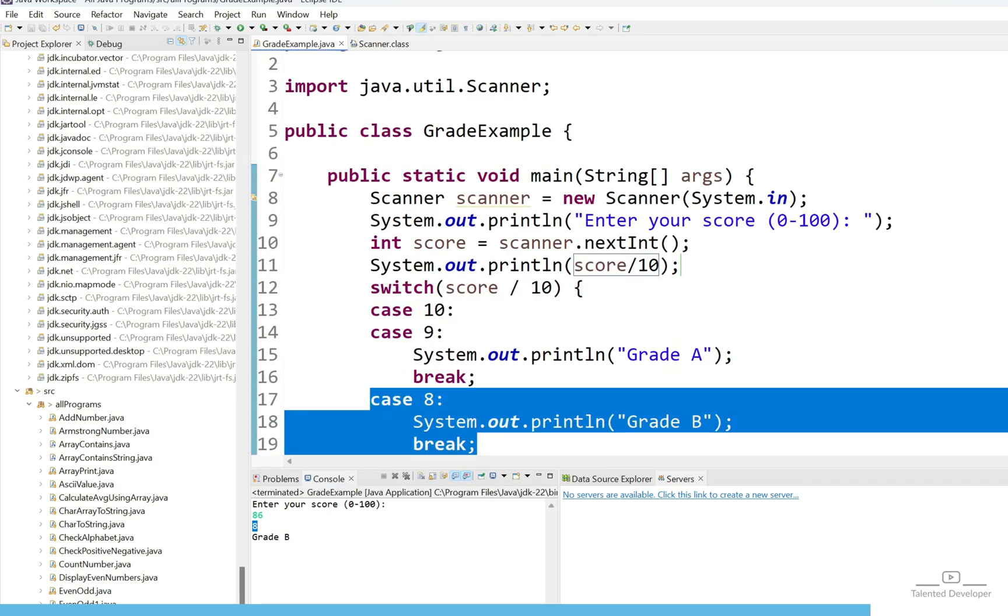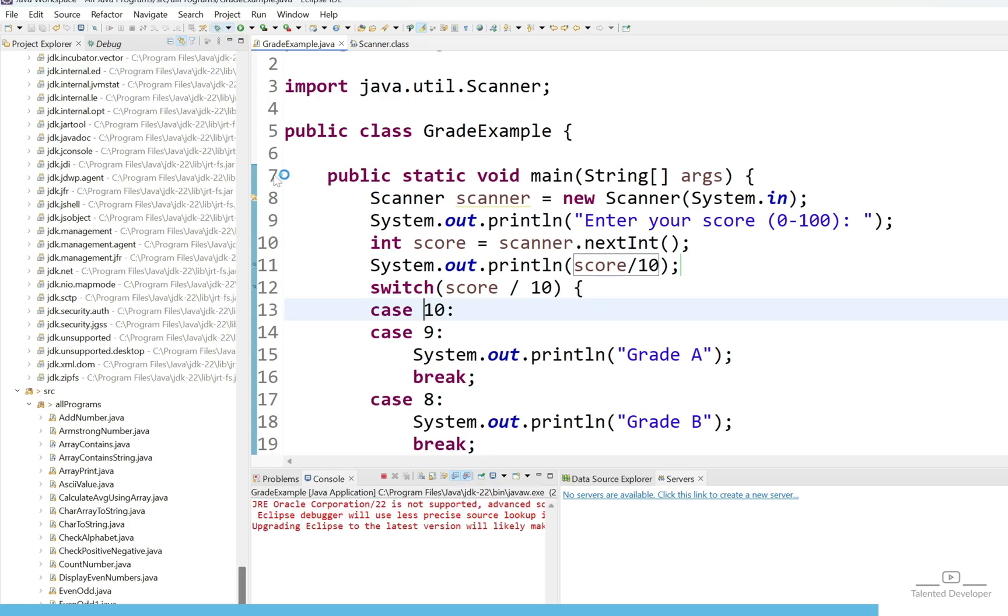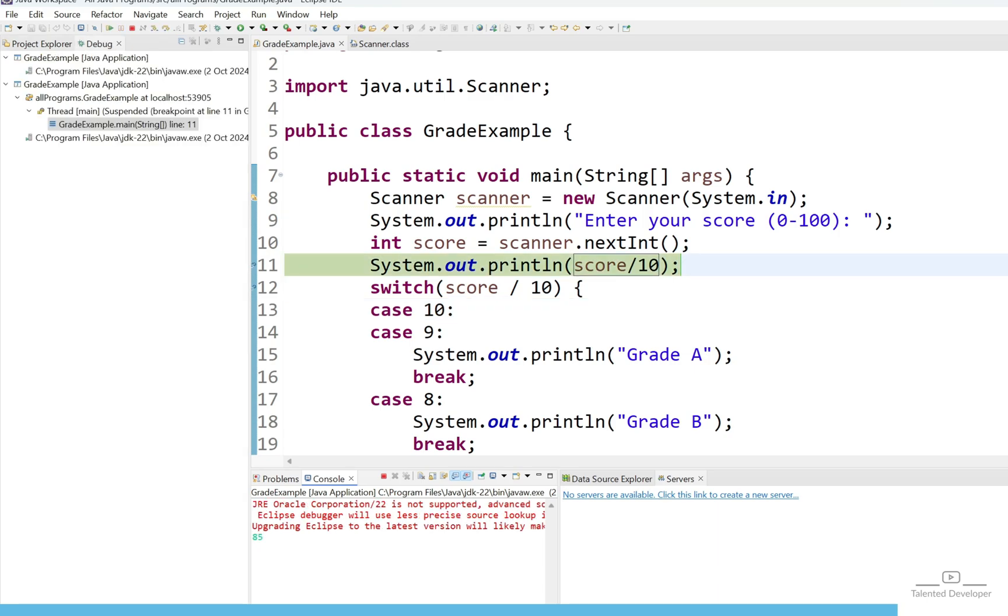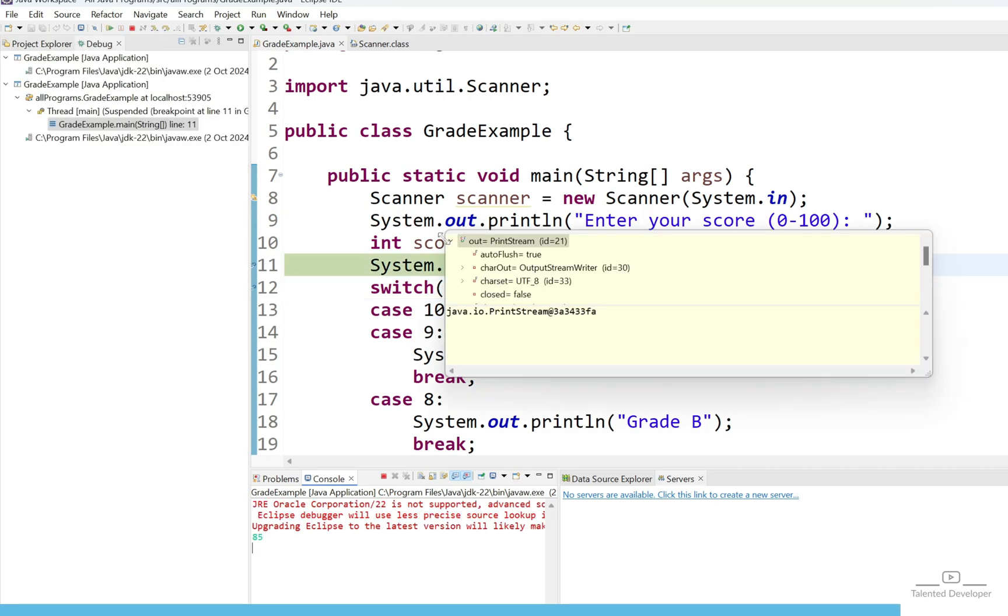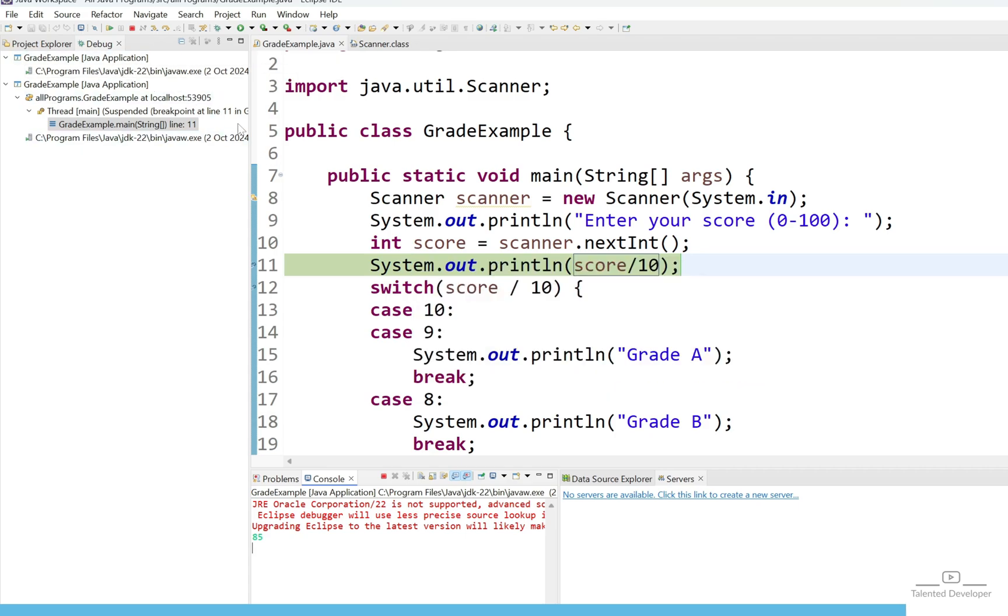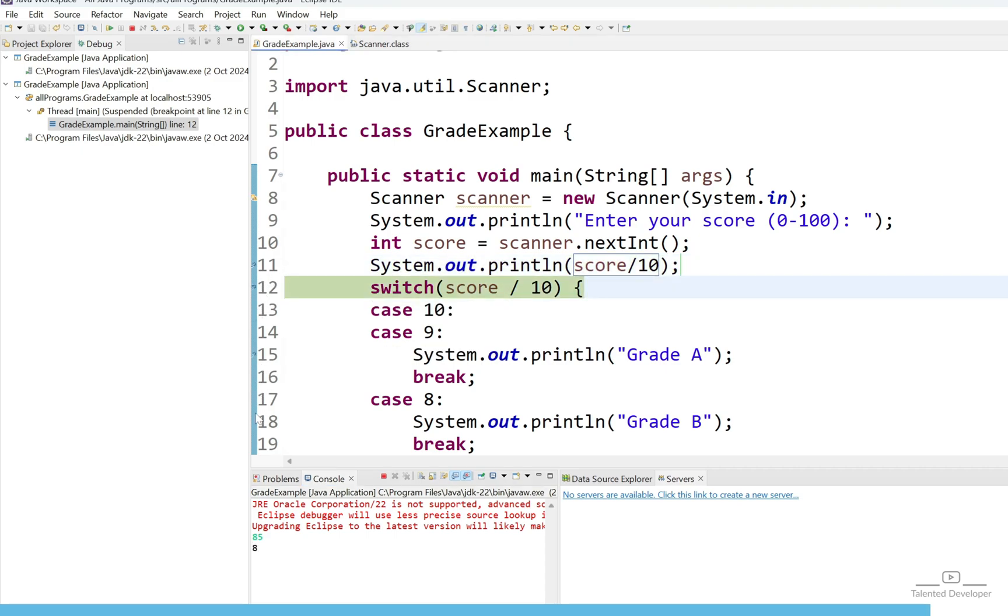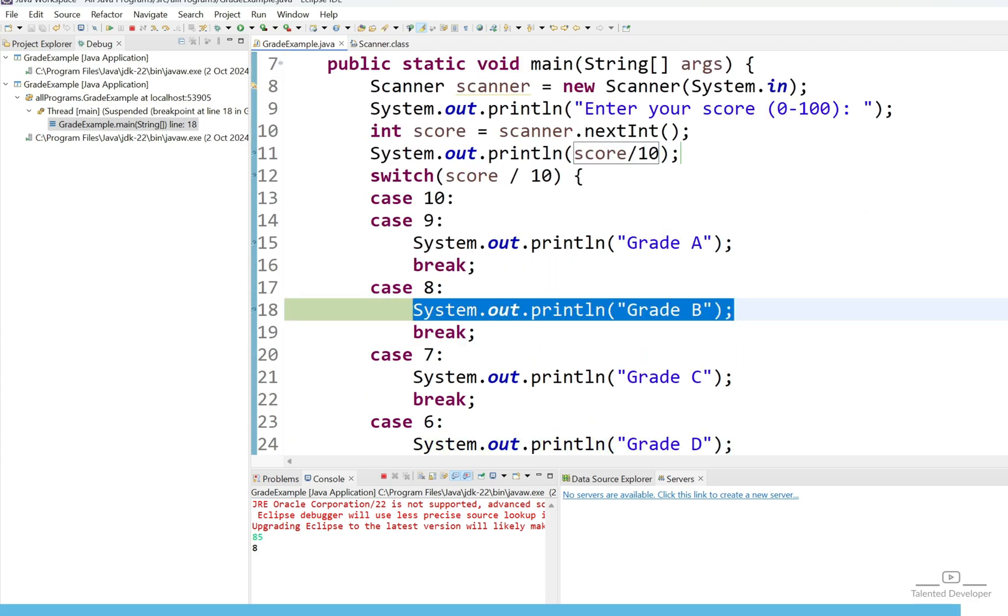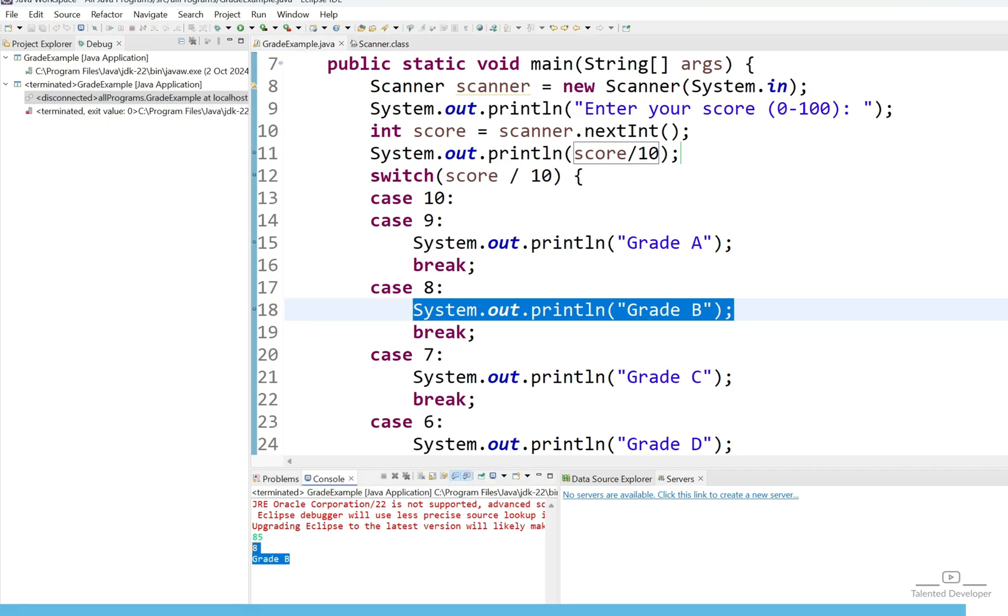If you have still doubt then just put the breakpoint and run as debug mode. It is showing message like enter your score. I am going to enter score as 85. Now you can see score as 85. Now if you either click on this green color or just press F8 in Windows system, it will come to line number 12. Now you can put at line number 15, 18. Now if I press F8 or this green color that means resume, you can see case value was 8. That's why it satisfies this line. You can see grade B.